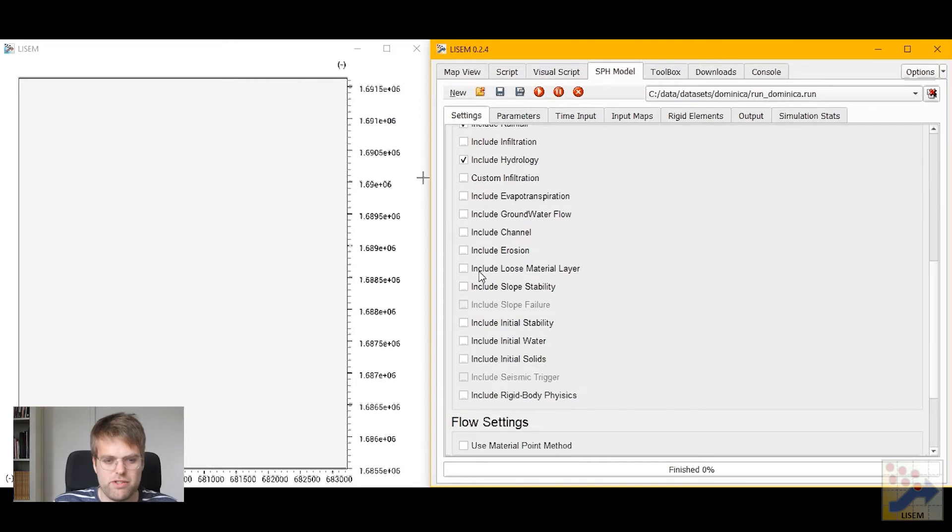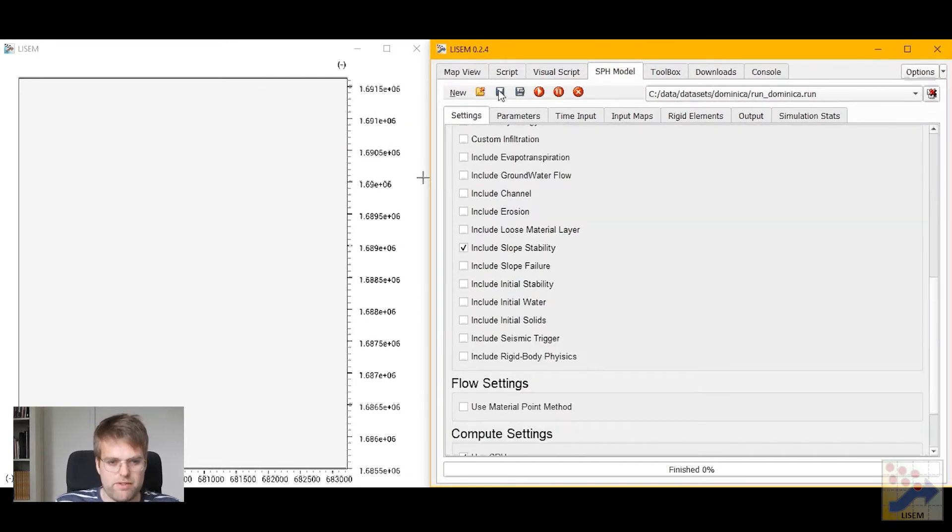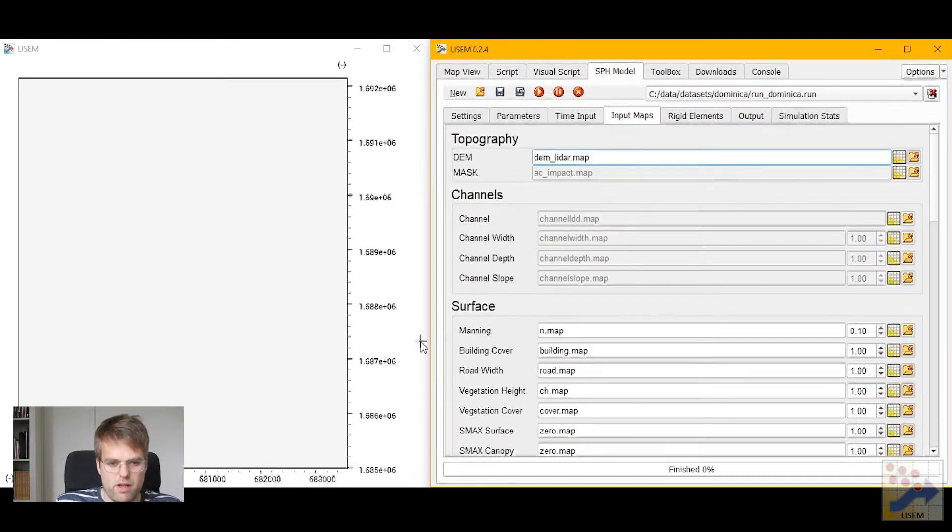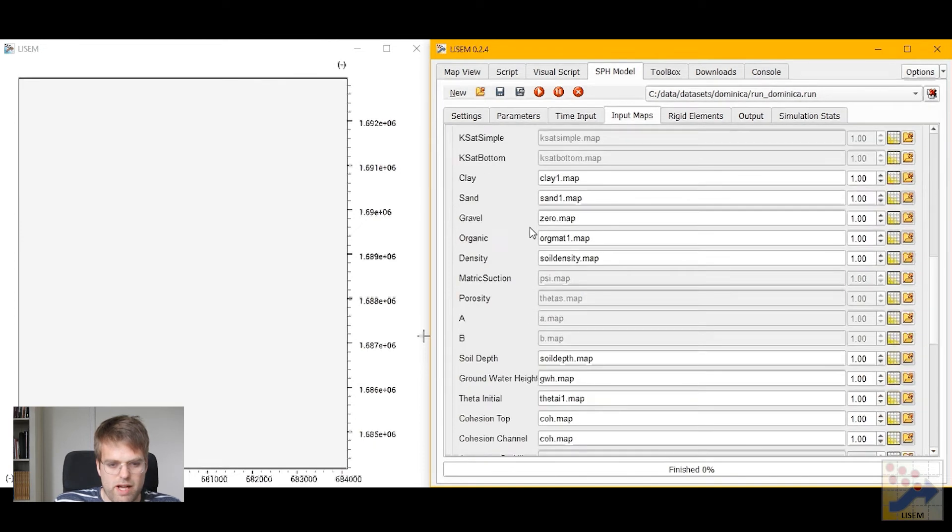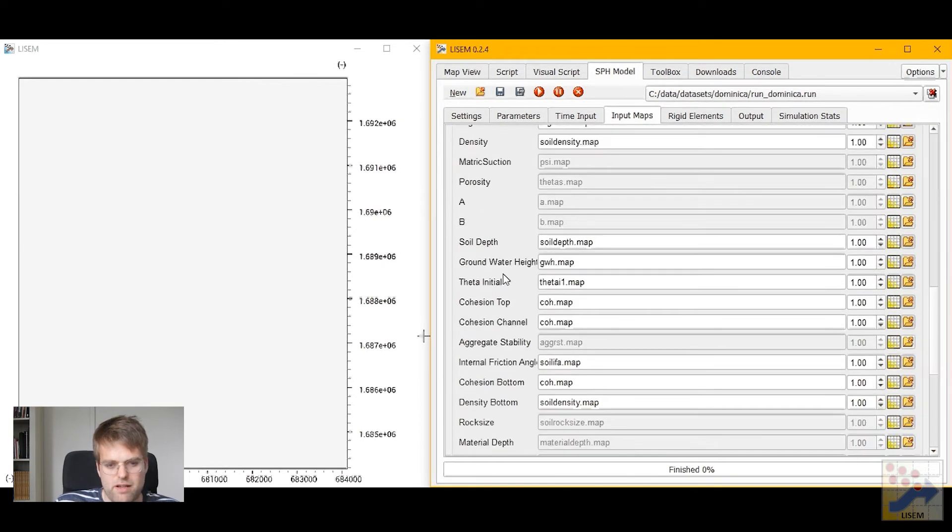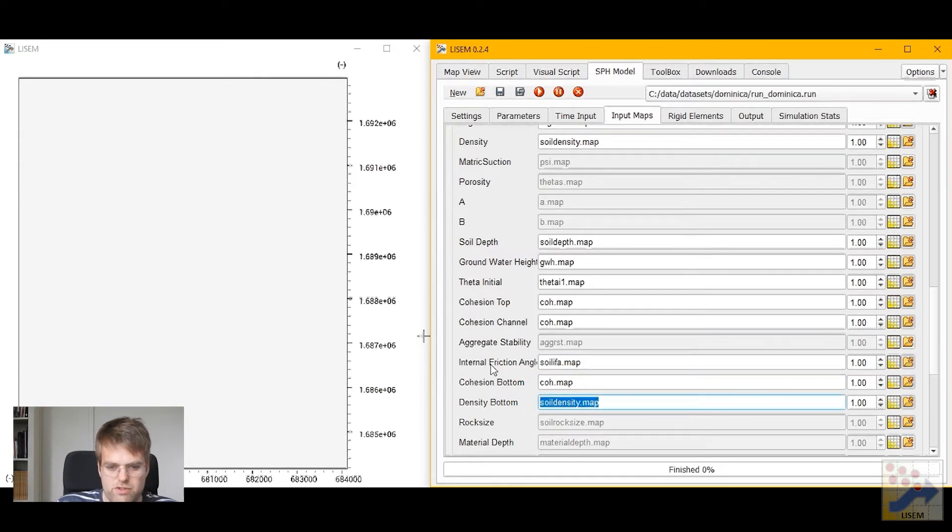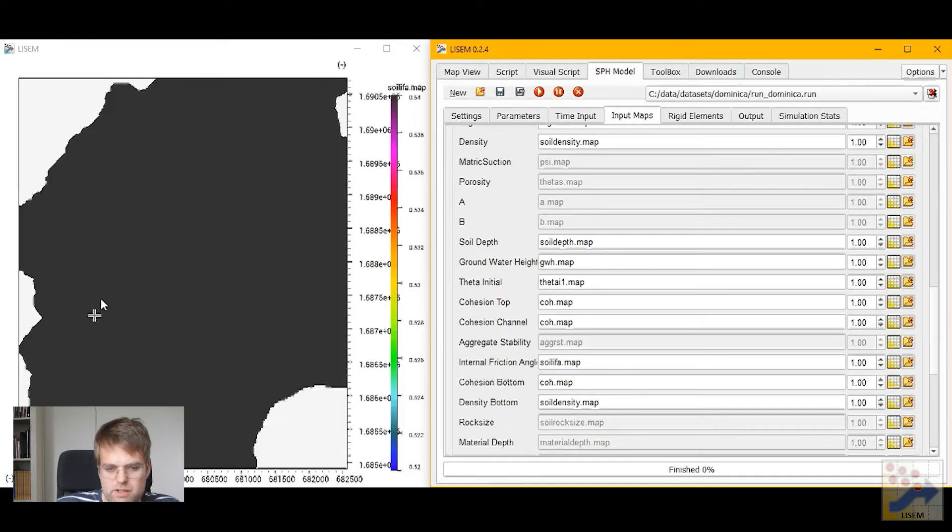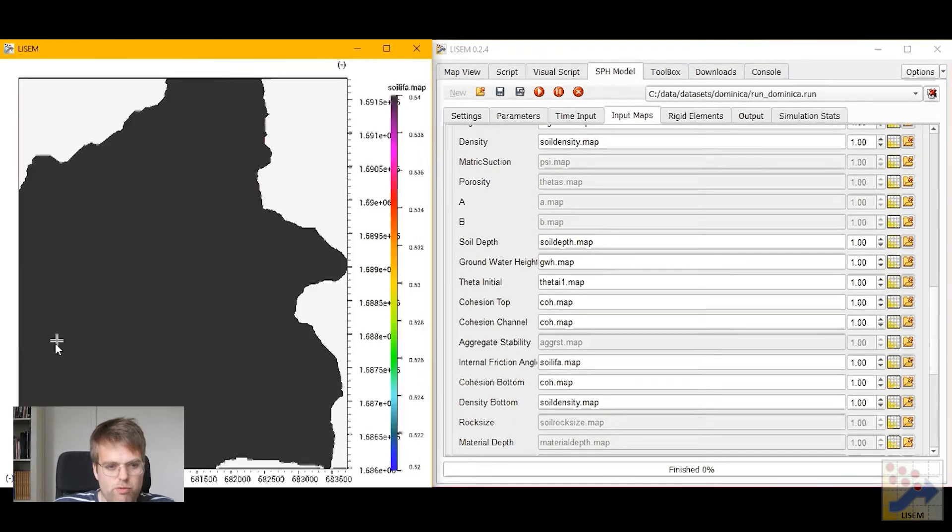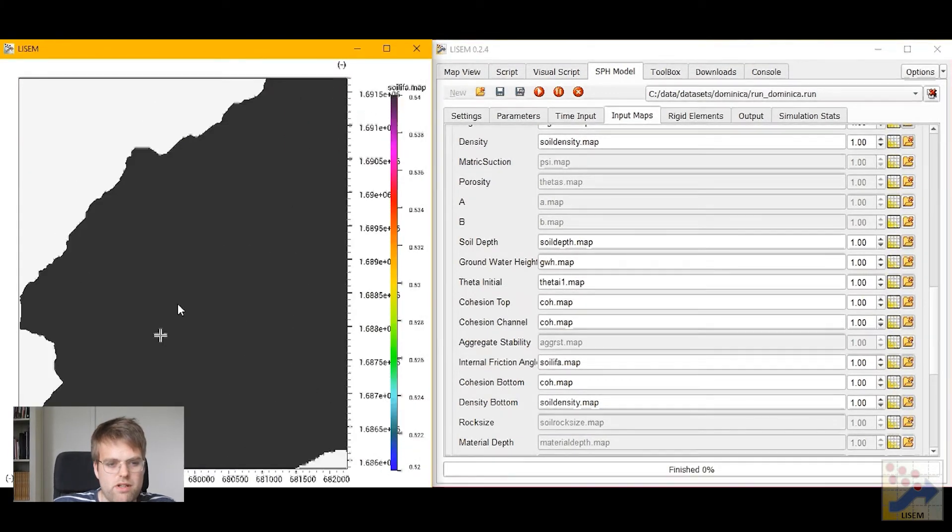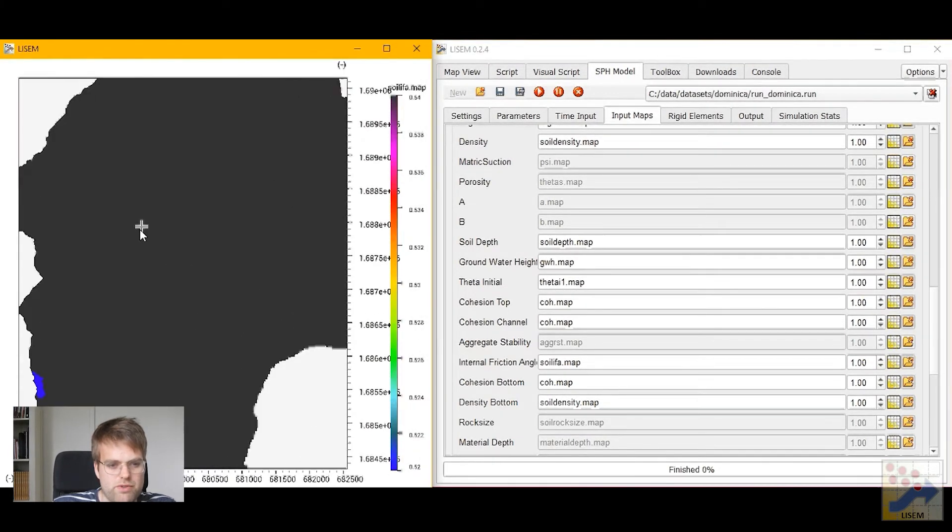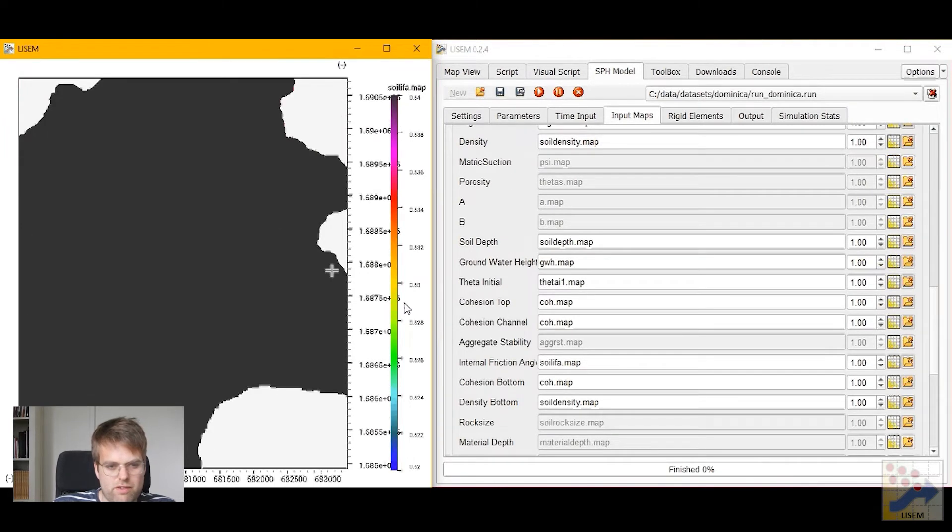We'll stop the simulation and we'll add slope stability to our simulation. We'll see that some new maps are now highlighted, in particular some soil parameters such as the internal friction angle, cohesion, soil density. Now if I press on this map button, it will actually open and show the values here. So in this case we have an internal friction angle of 0.54 radians.